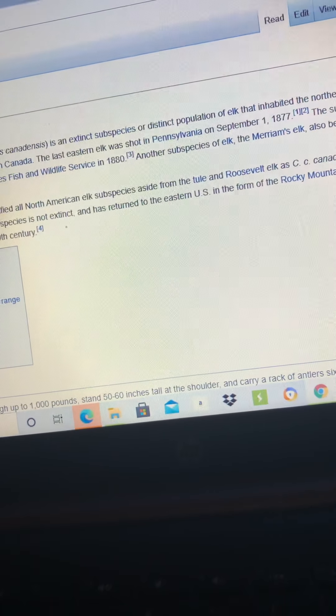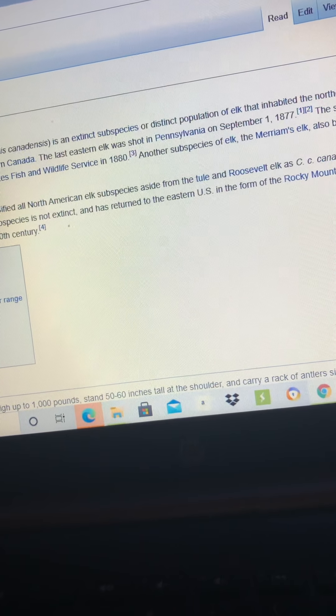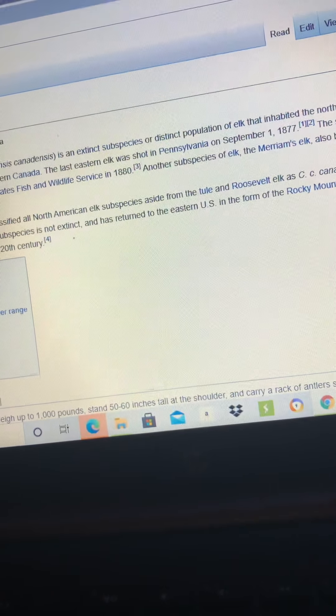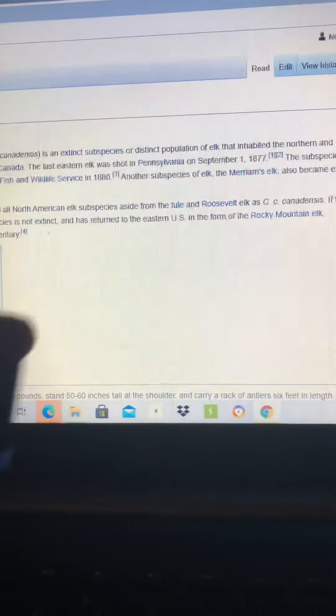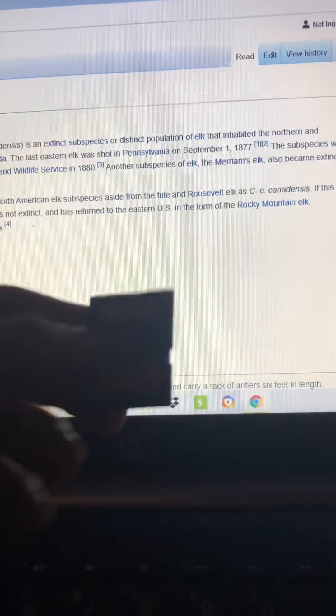Sorry this video ended up being pretty long. Even though it was supposed to just be to check two trail cameras.